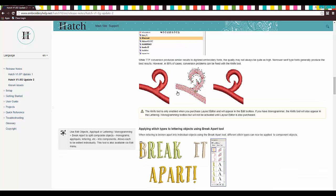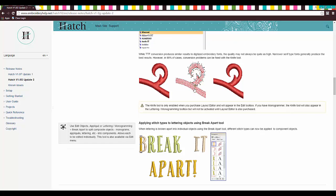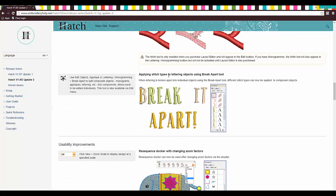It's really good for fixing up true type fonts, and I think that's fantastic. We're not going to use it on fonts today, but we are going to use it for a few other things. So let's go on. We will look. Oh, remember this note. The knife tool is enabled when you purchase layout editor. You have to have layout editor to get this new tool.